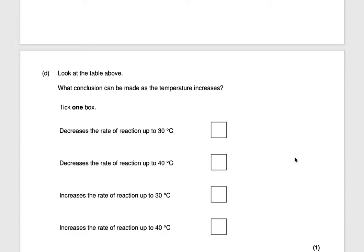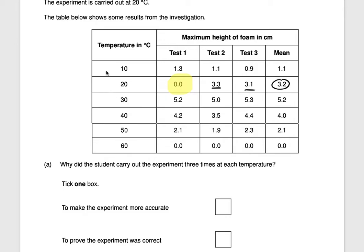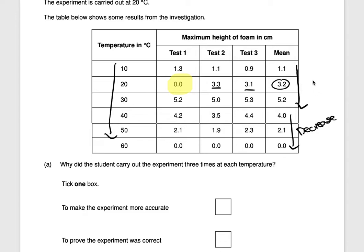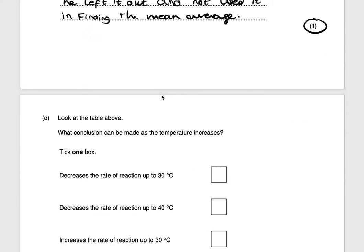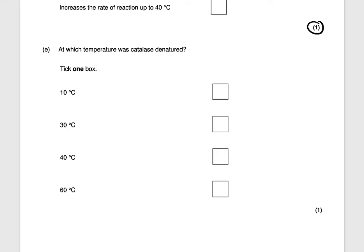It says: look at the table, what conclusion can be made as the temperature increases? Looking at the mean values — 1.1, 3.2, 5.2 — it increases up to a point and then decreases. So it increases to 30 degrees and then after that it decreases. The conclusion is that increasing temperature increases the rate of reaction up to 30 degrees, and then it decreases. One mark.